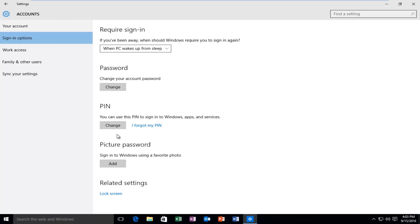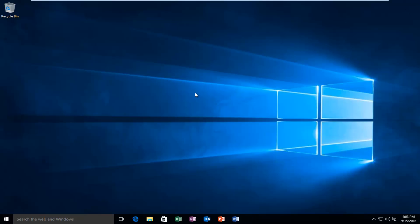We have just created a new PIN. At this point you can close out of the settings menu and you should be good to go.